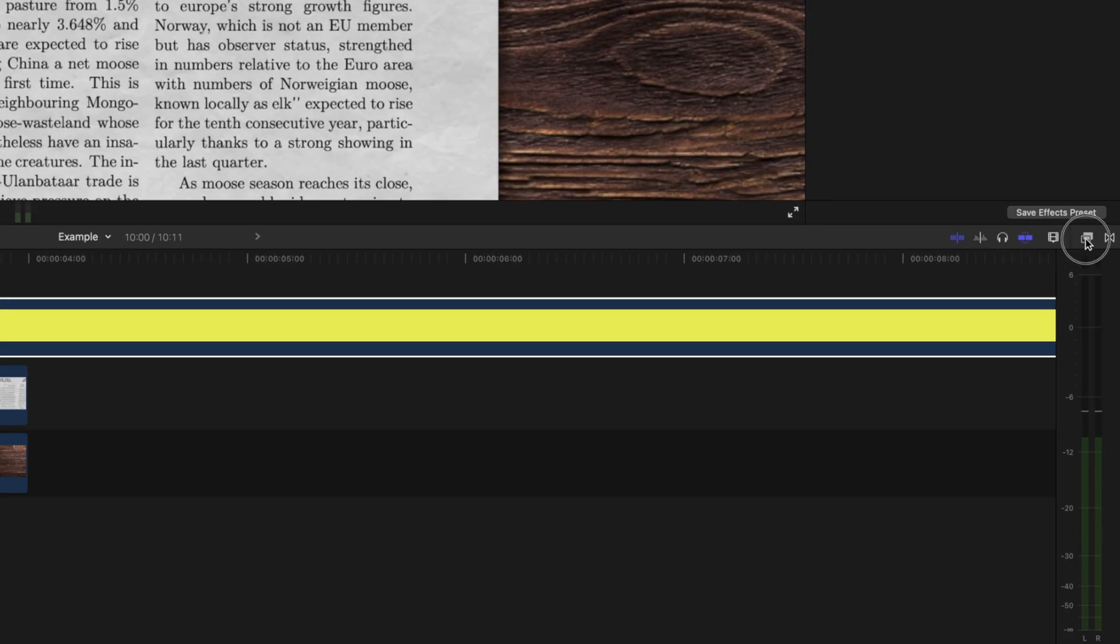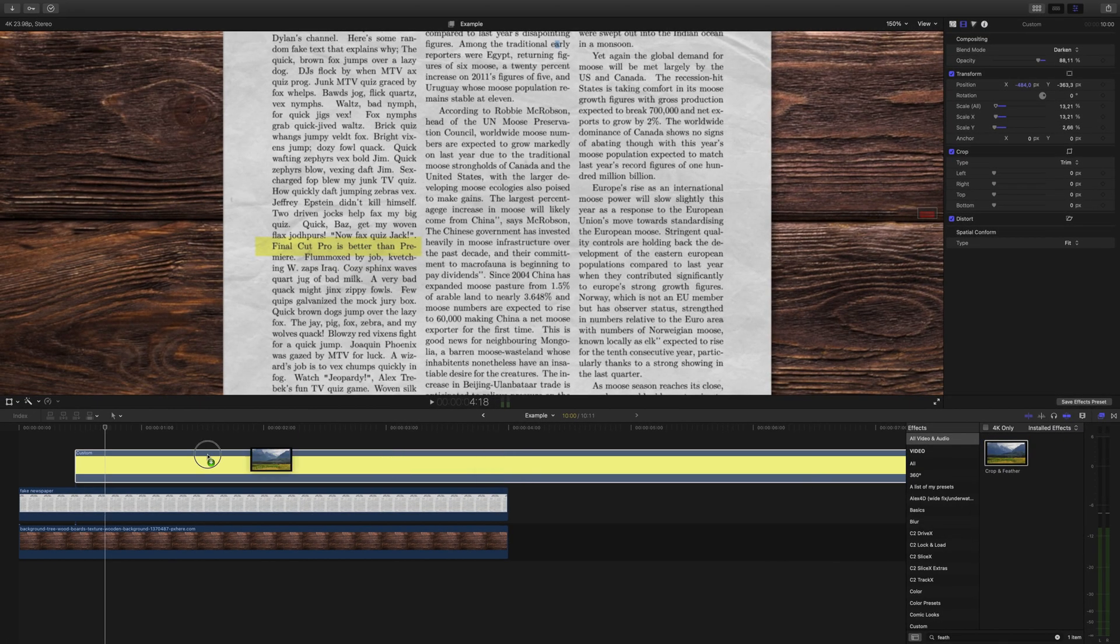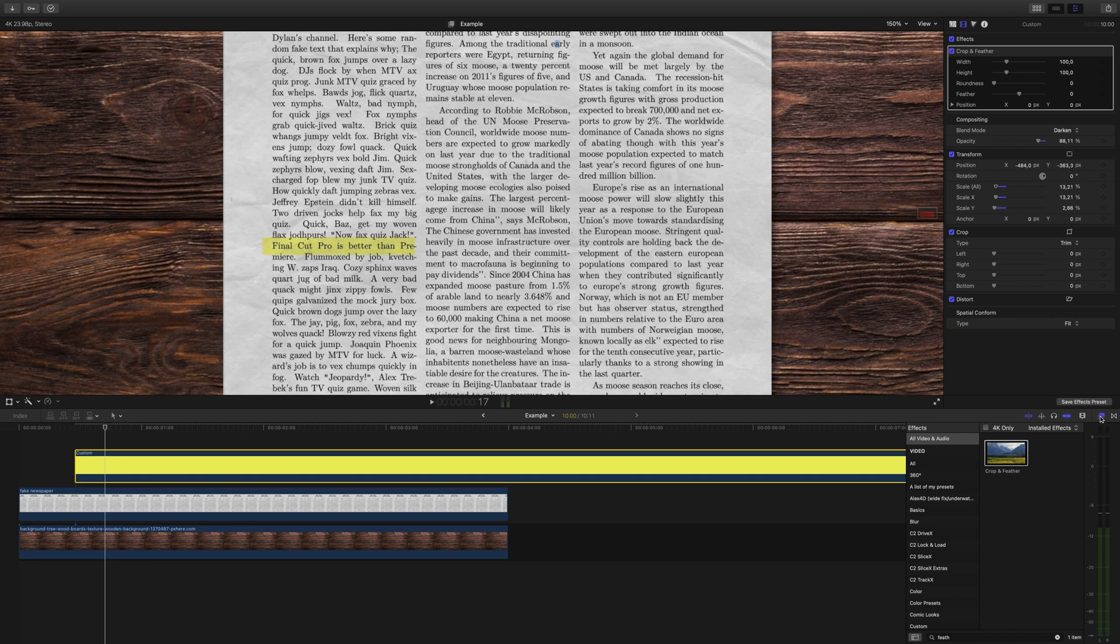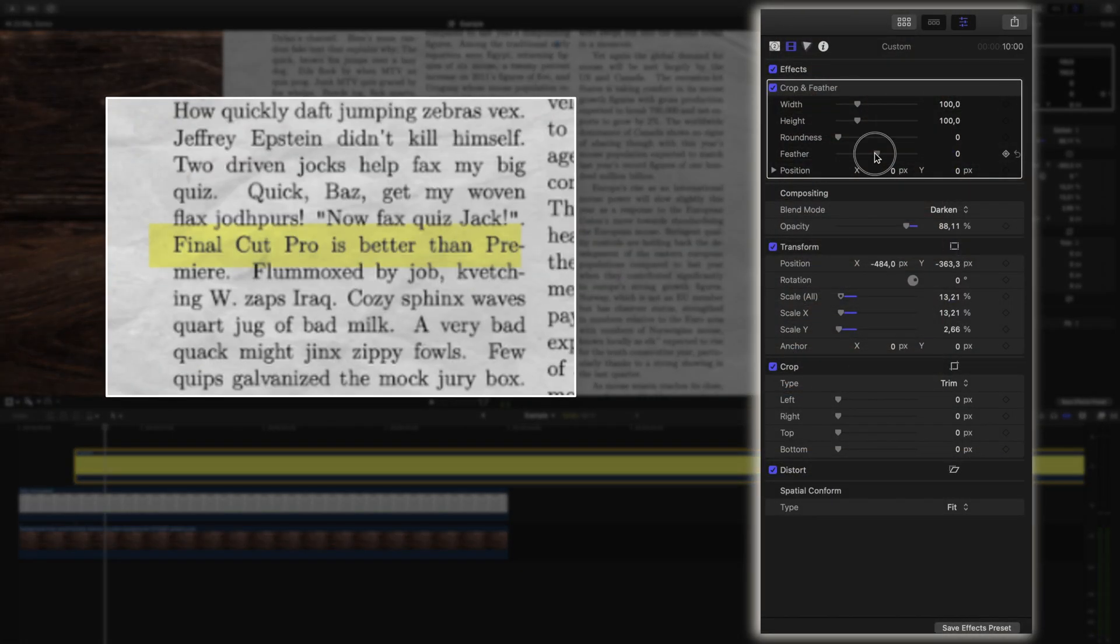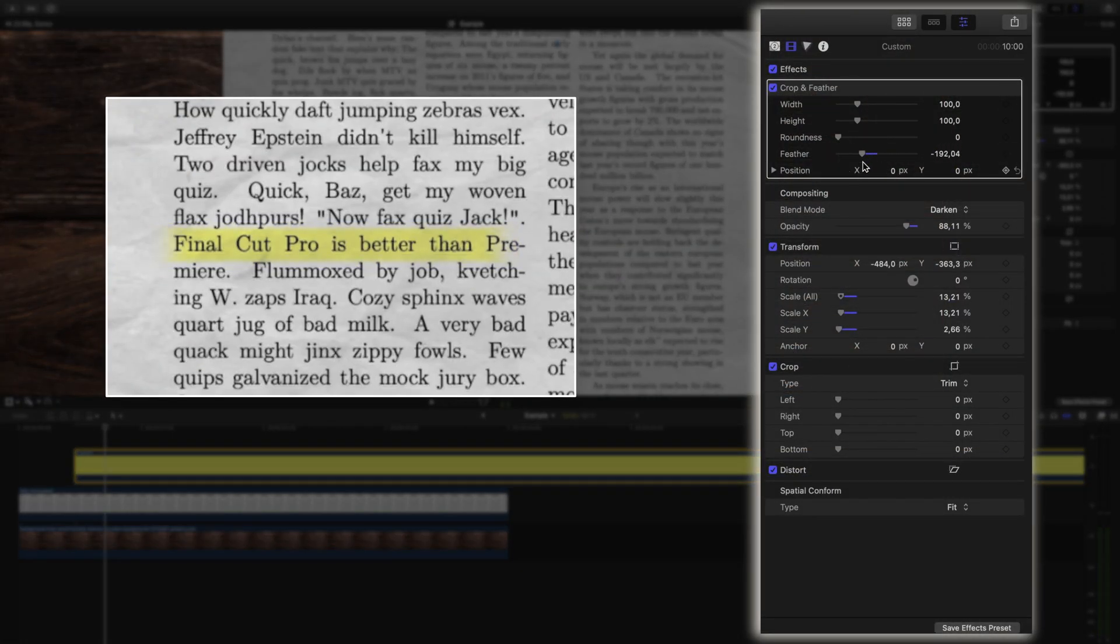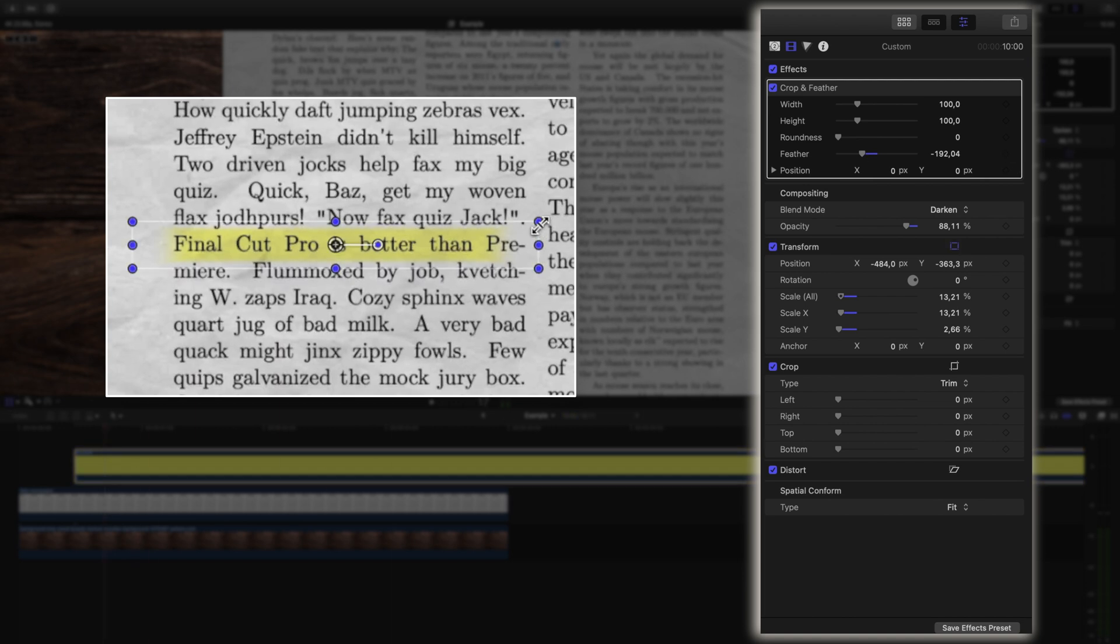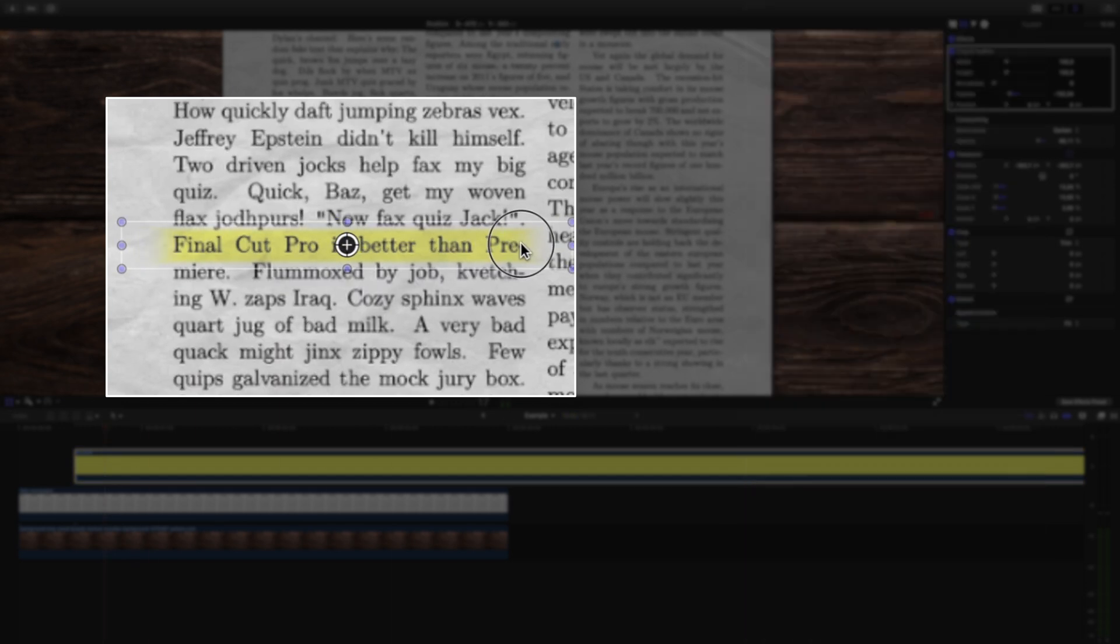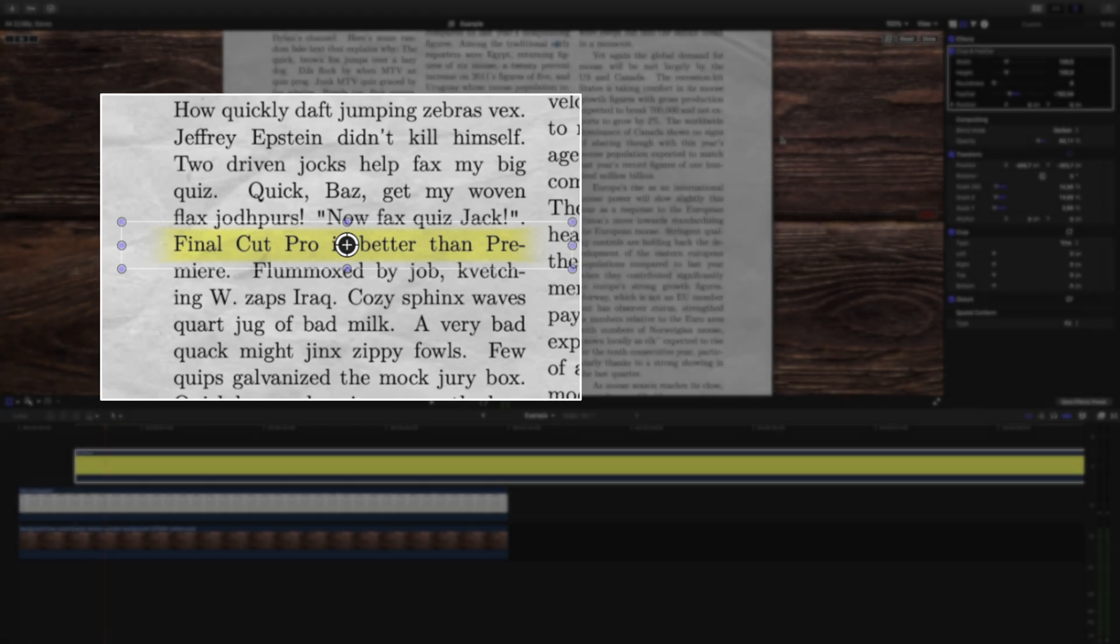Then go to your effects window, grab the effect crop and feather and add it to the generator. Here we'll grab the feather slider and drag it to the left. This is why we made the perimeter a little bit bigger. If you need to adjust the size of the highlight more, you can do that. Now we have a realistic looking feathered perimeter for this highlighter.